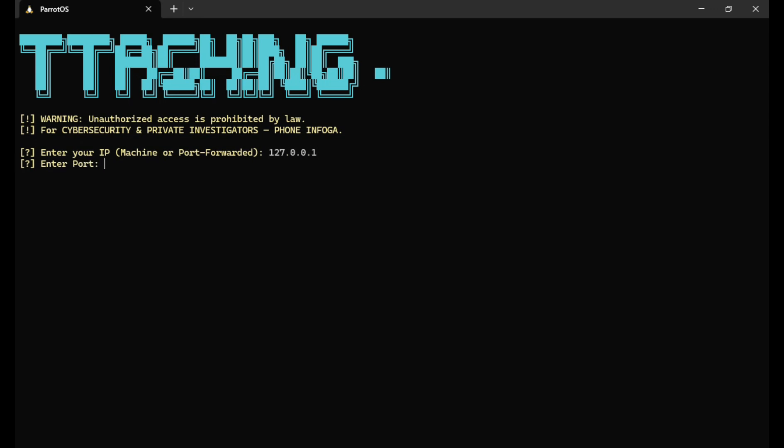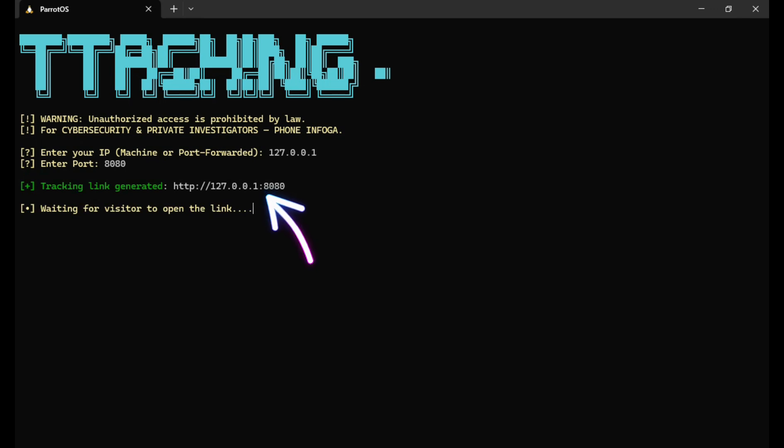Next, we'll enter the port number. Once that's done, the tracking link is automatically generated, and here's the most interesting part. You can copy this link and send it to the target device you're trying to track.